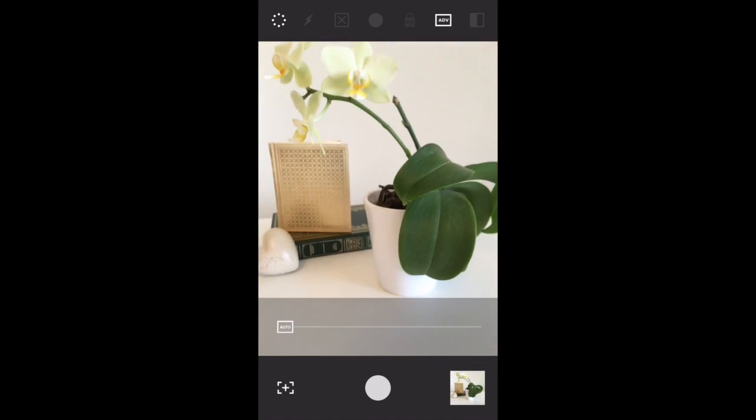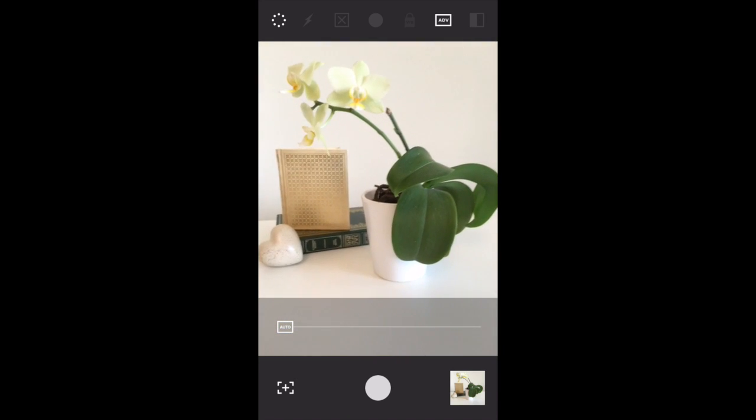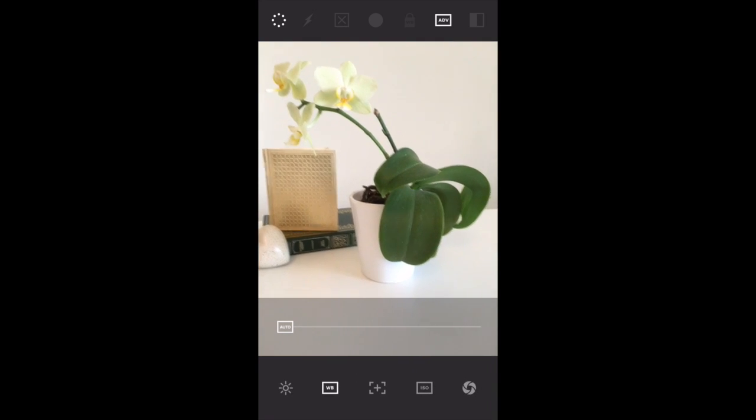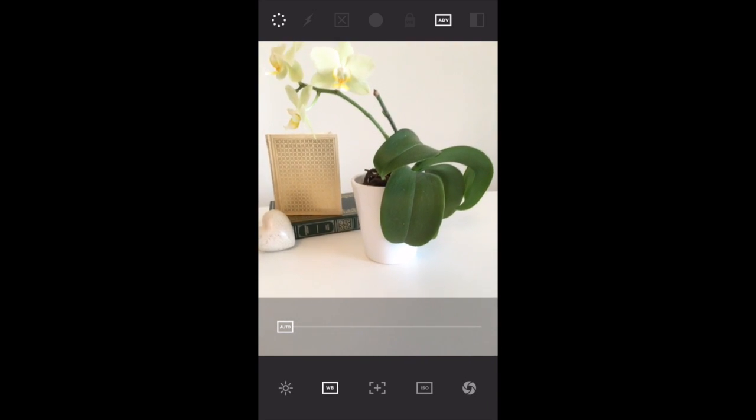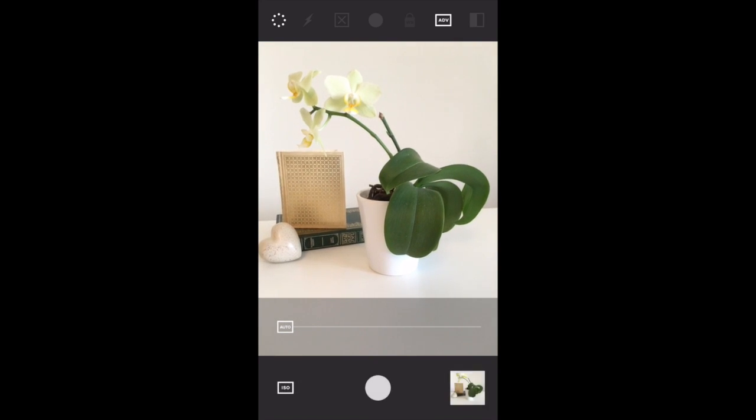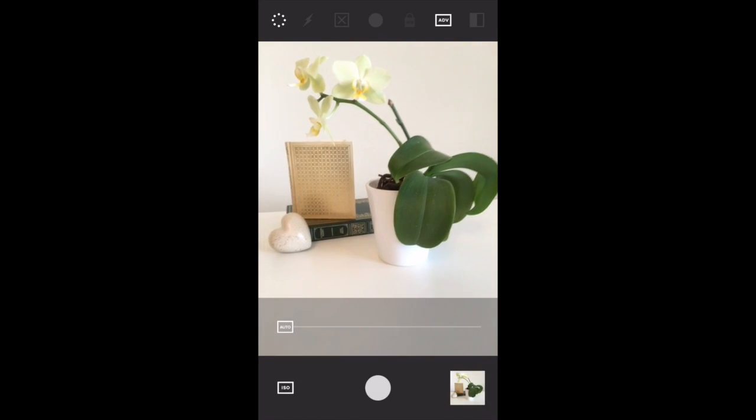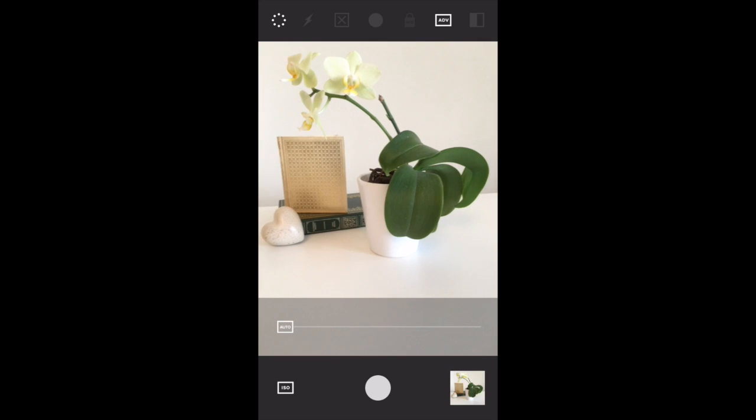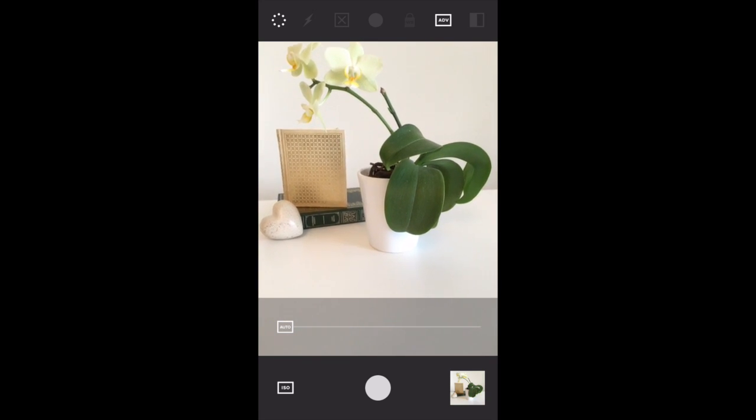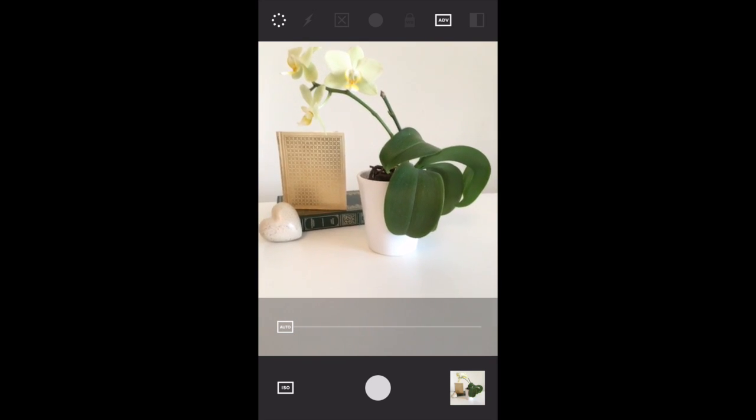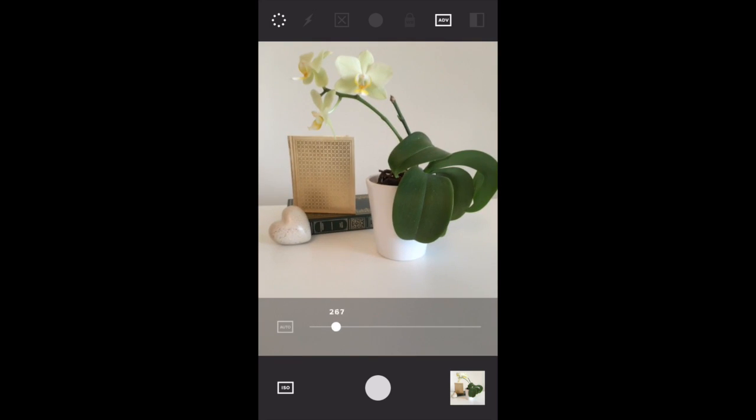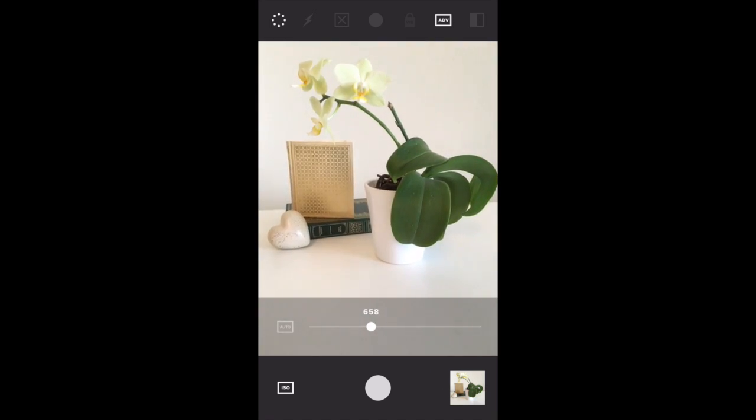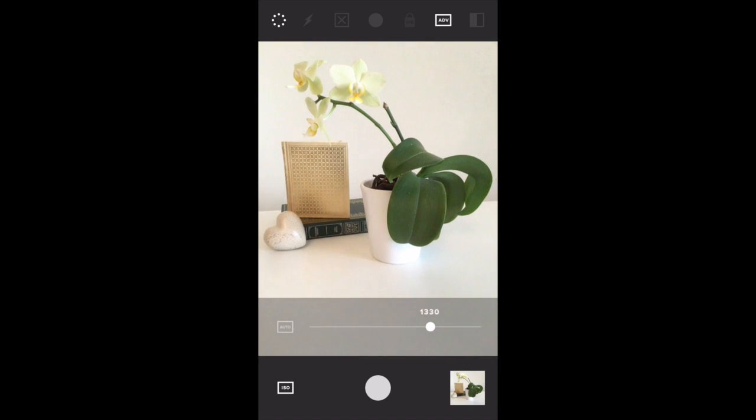Tap the left-hand icon in the bottom bar again, and we'll get to our fourth setting, which is ISO. ISO controls the camera's sensitivity to light. If you make the camera more sensitive to light, it basically brightens the exposure. If I tap on the slider and slide this along, you can see the image getting brighter.